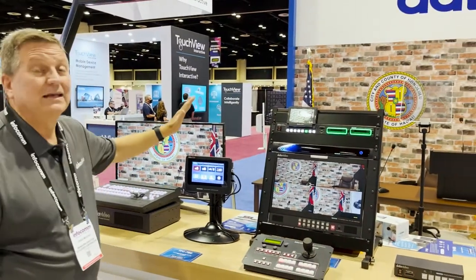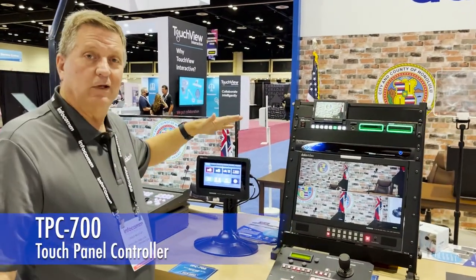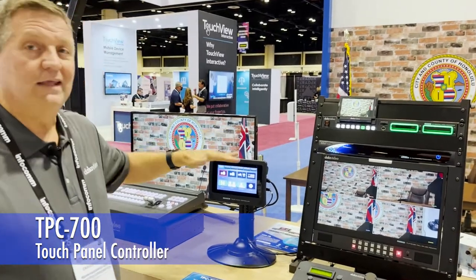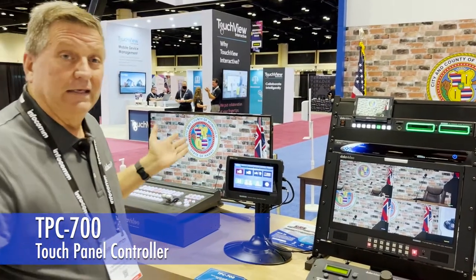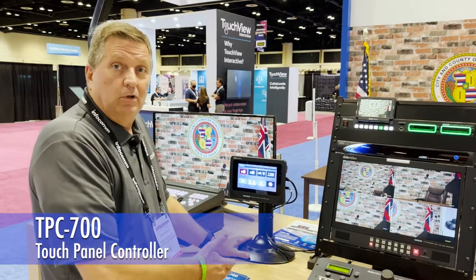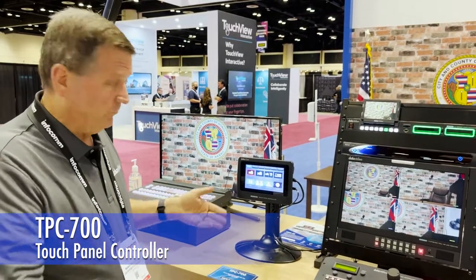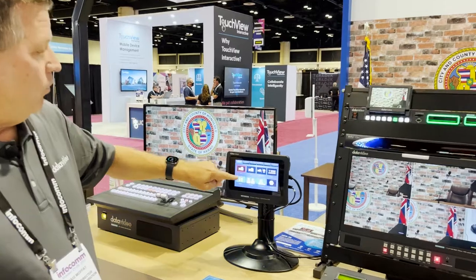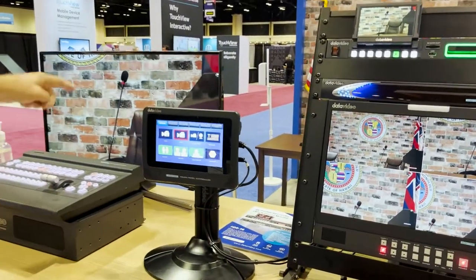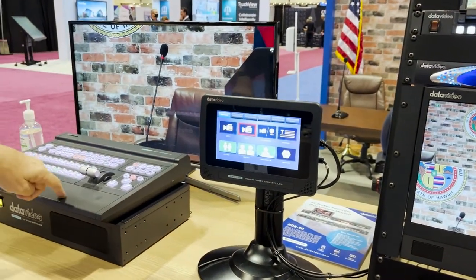Let's make it even simpler. We've created this little touchscreen panel that allows me to take these shots. A city manager can sit here at the table and push these buttons to run the conference. So if I select camera one, I could go to camera two, and if you look over here, this is the program output from the switcher.